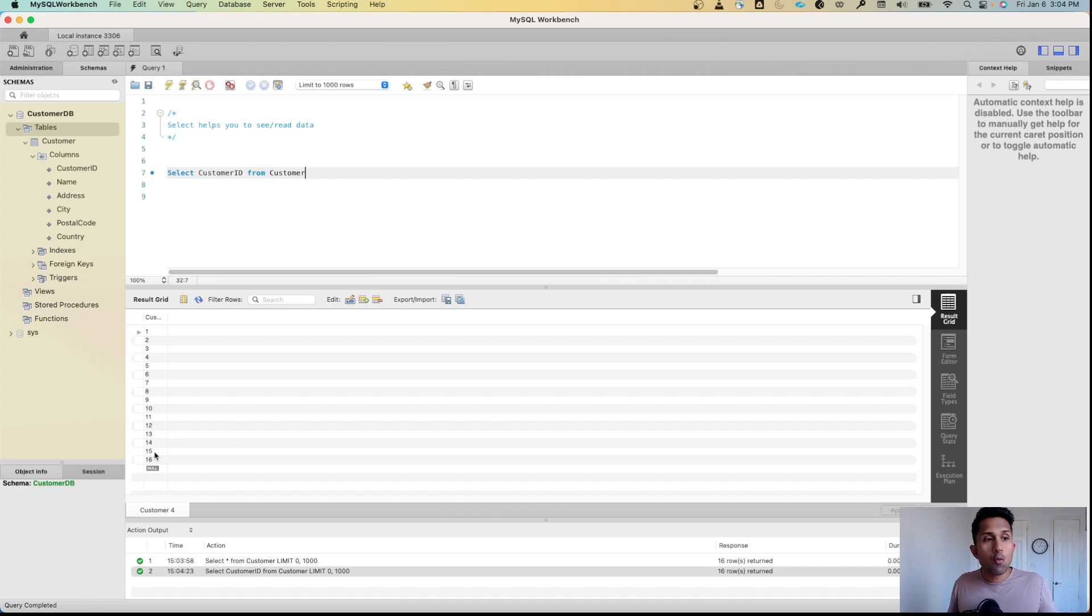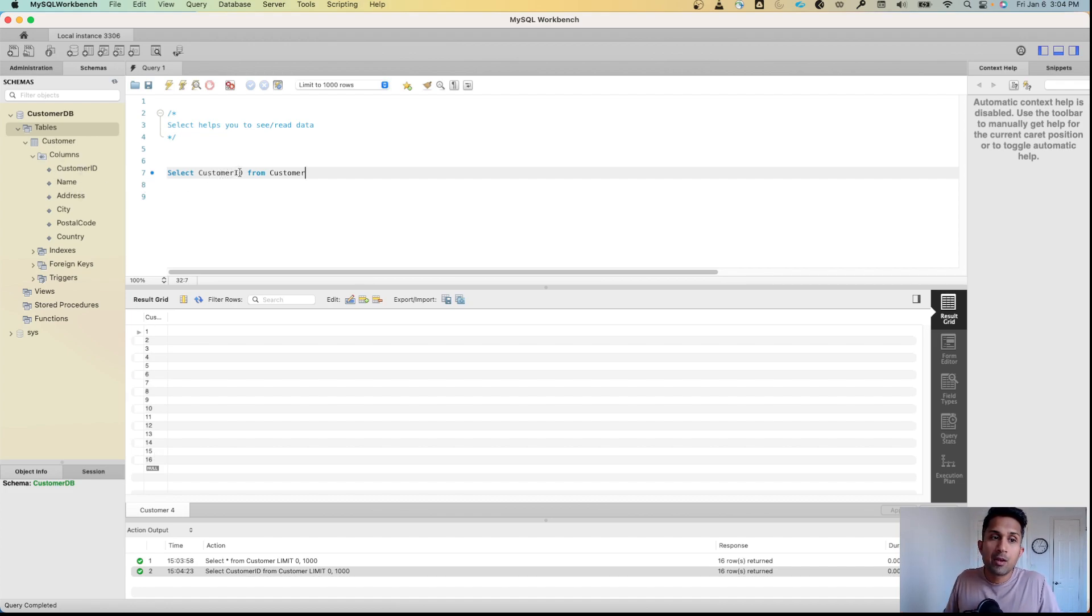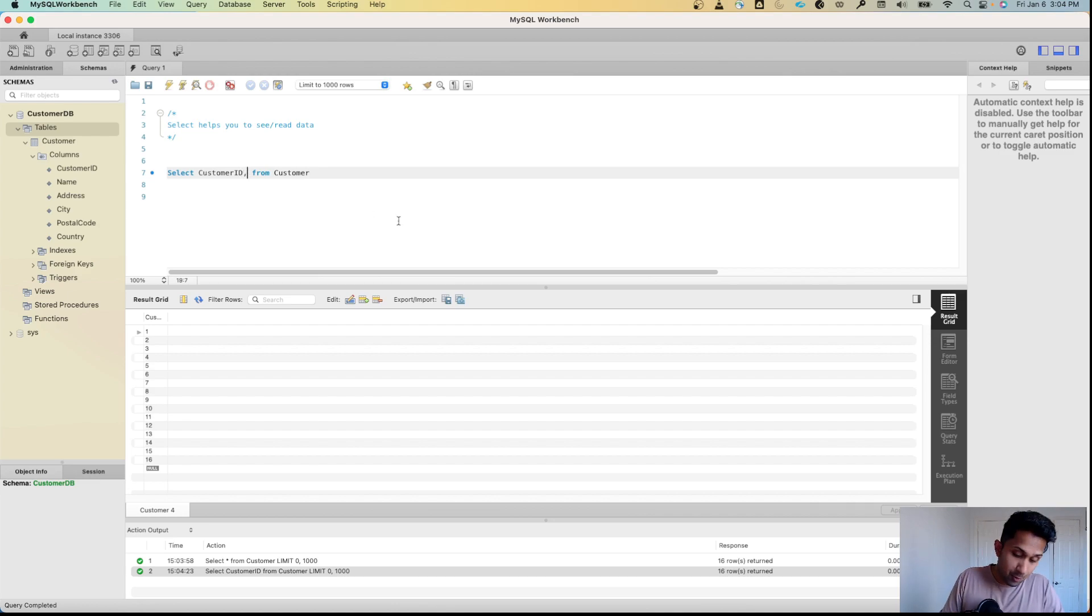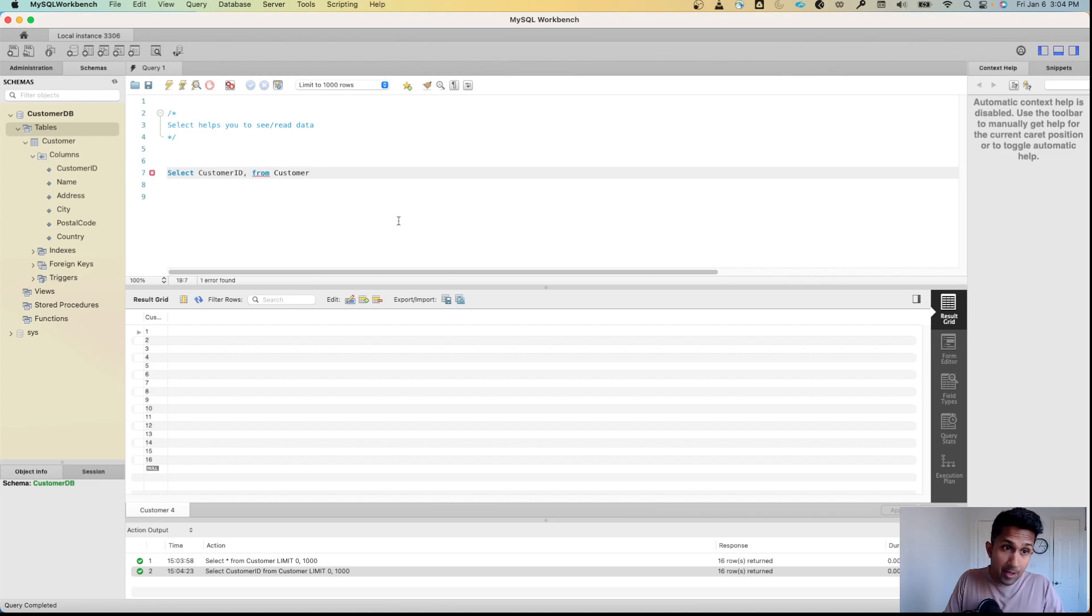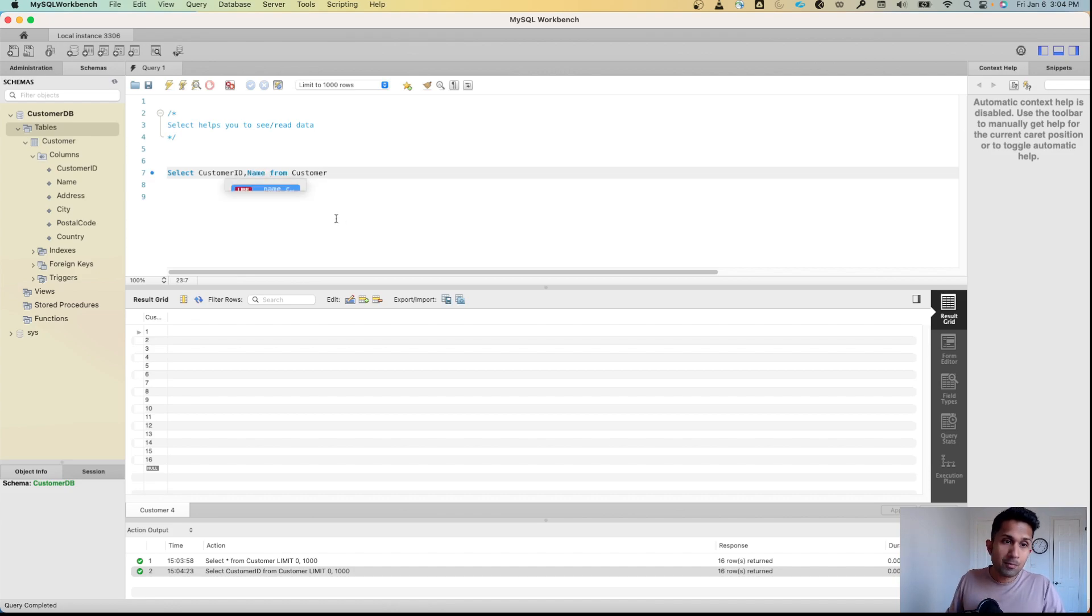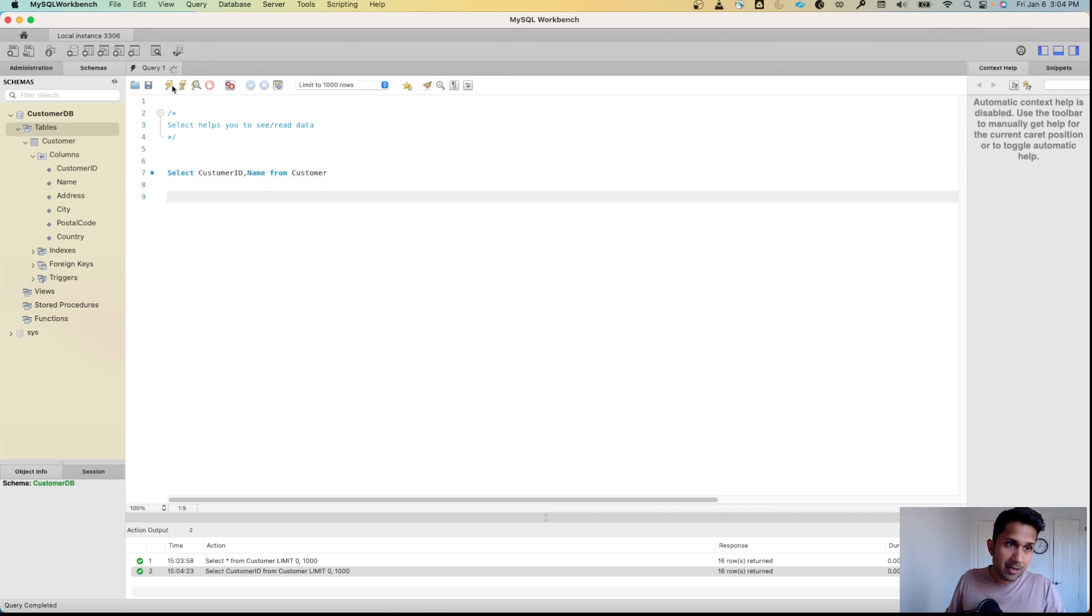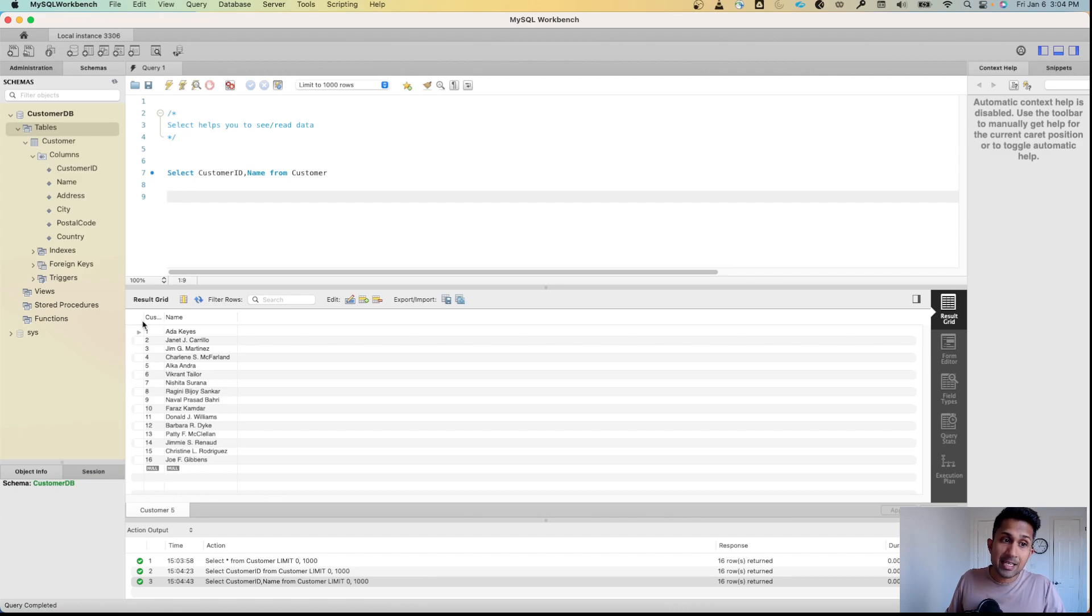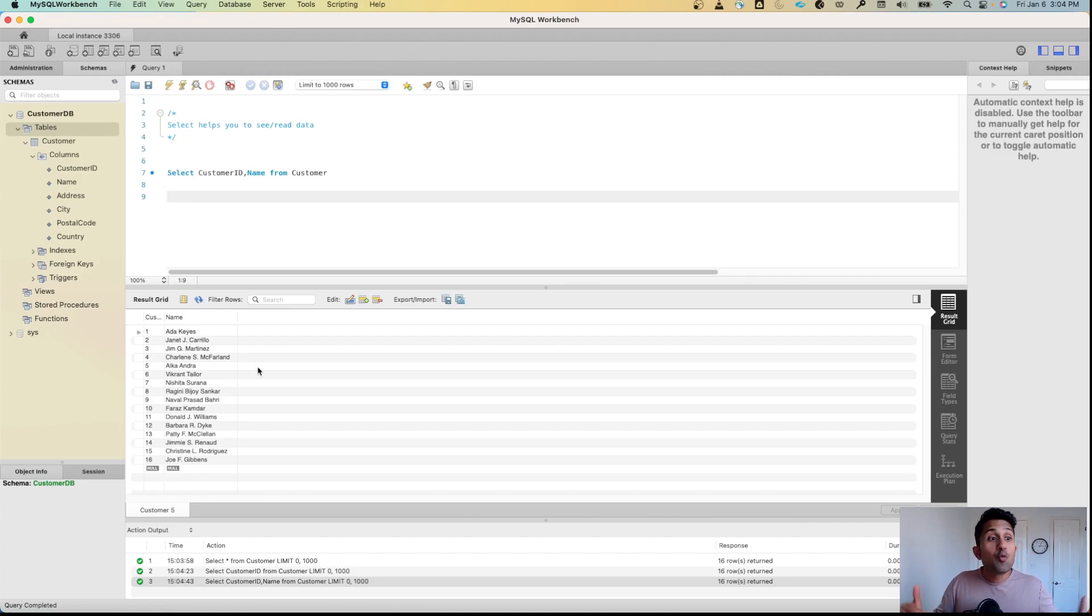If you want to see the customer_id along with the name, you say SELECT customer_id, name FROM customer and run it. Now you can see customer_id along with name.